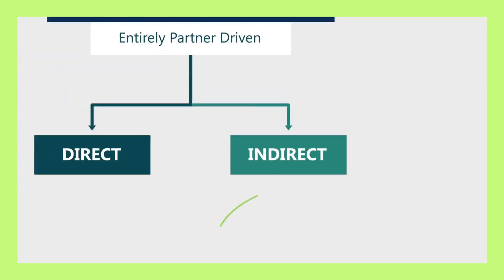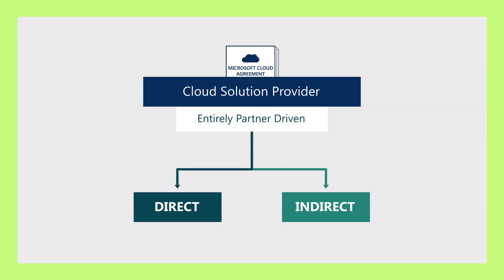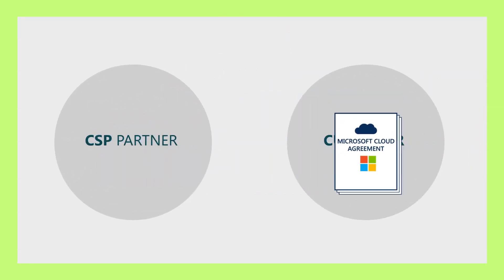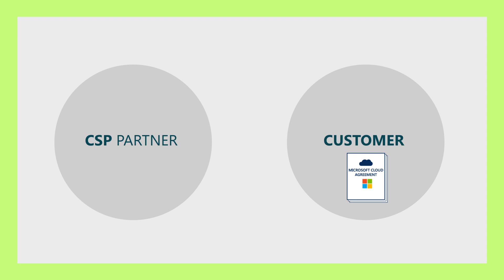Microsoft also has a customer agreement called the Microsoft Cloud Agreement. It's the responsibility of the CSP partner to pass through these terms to the customer.